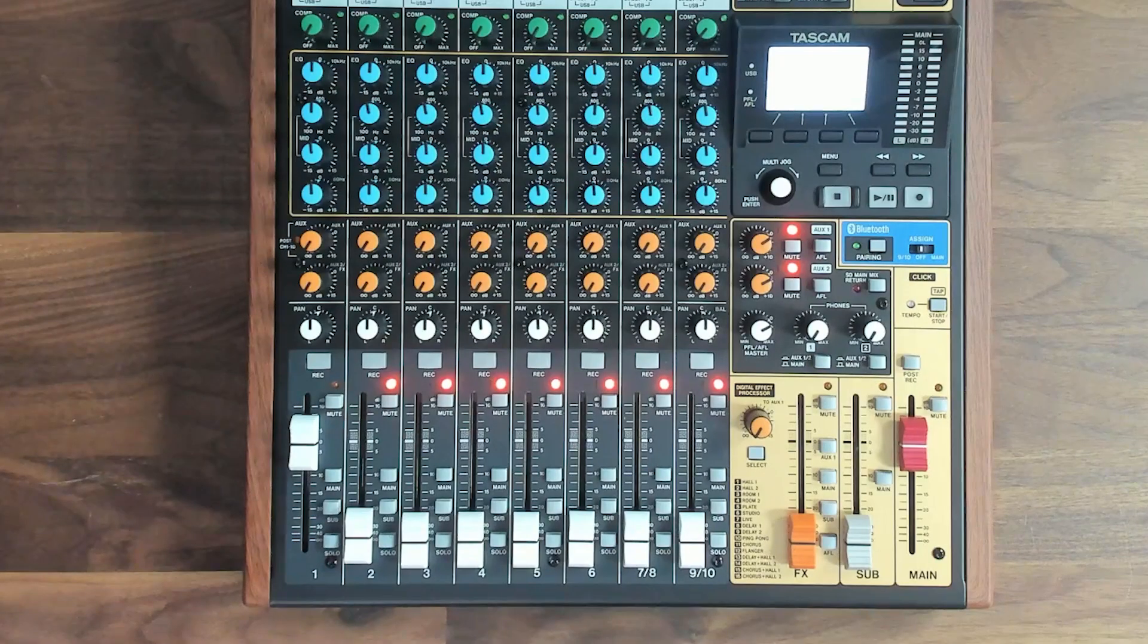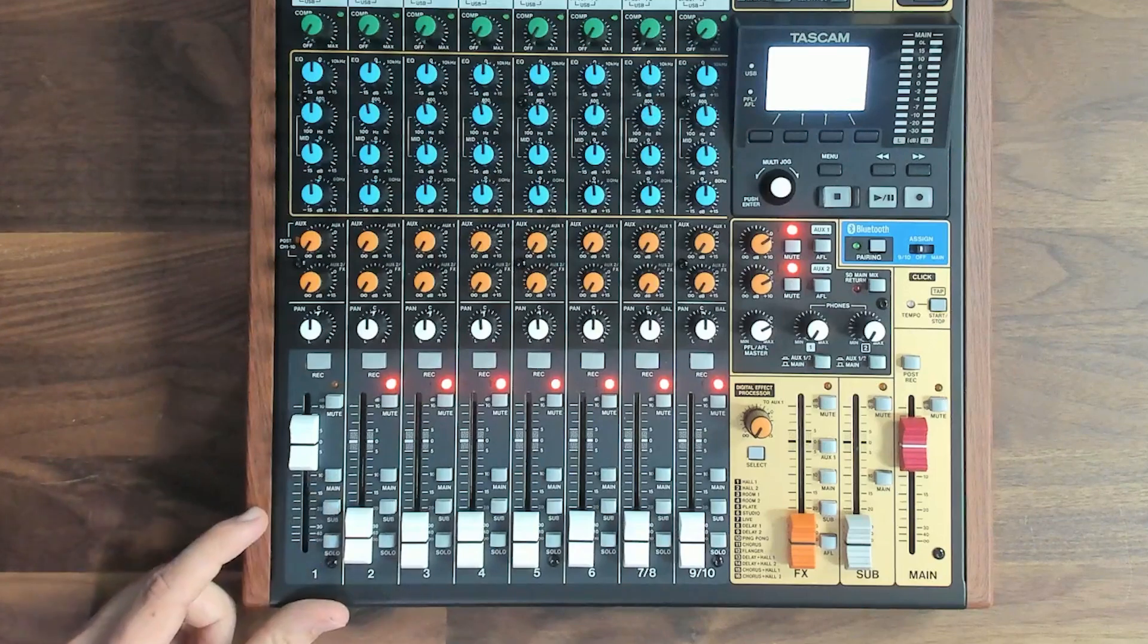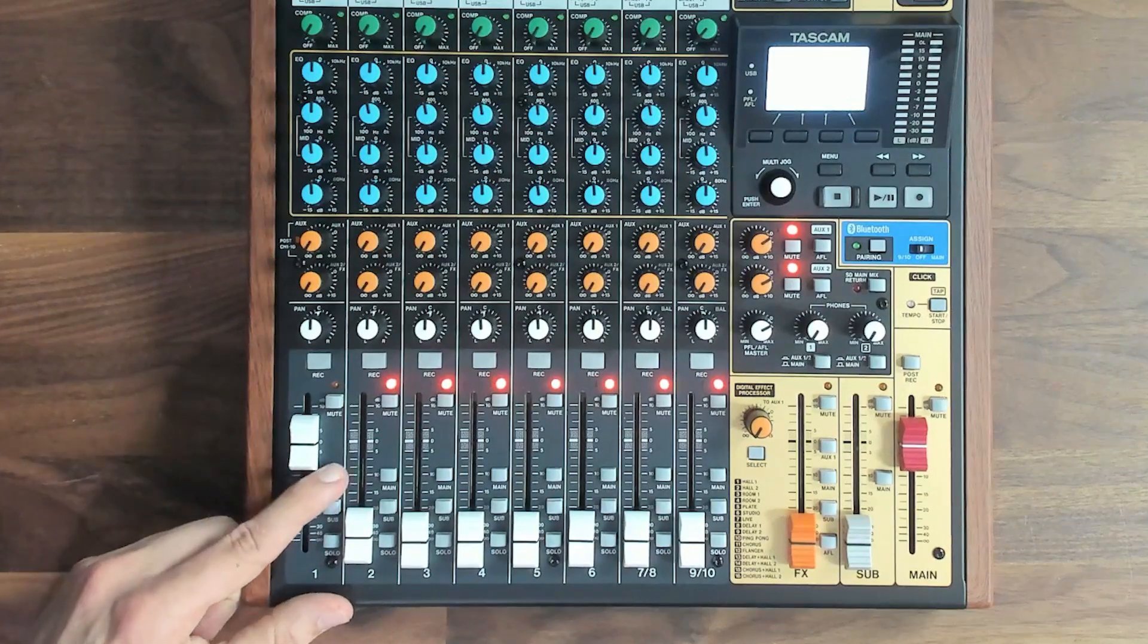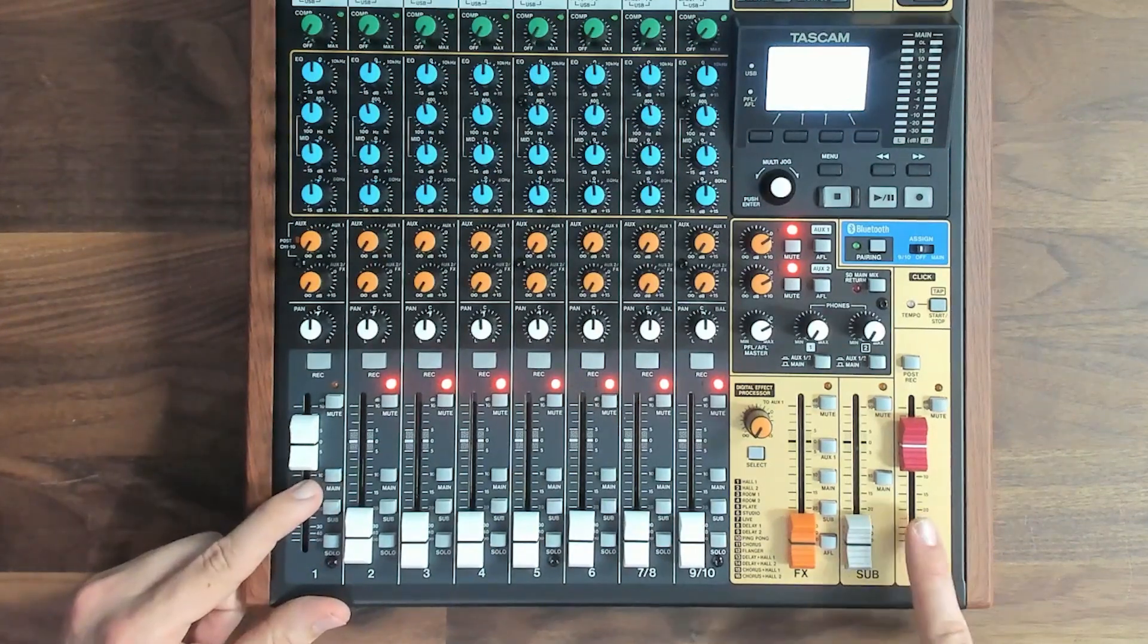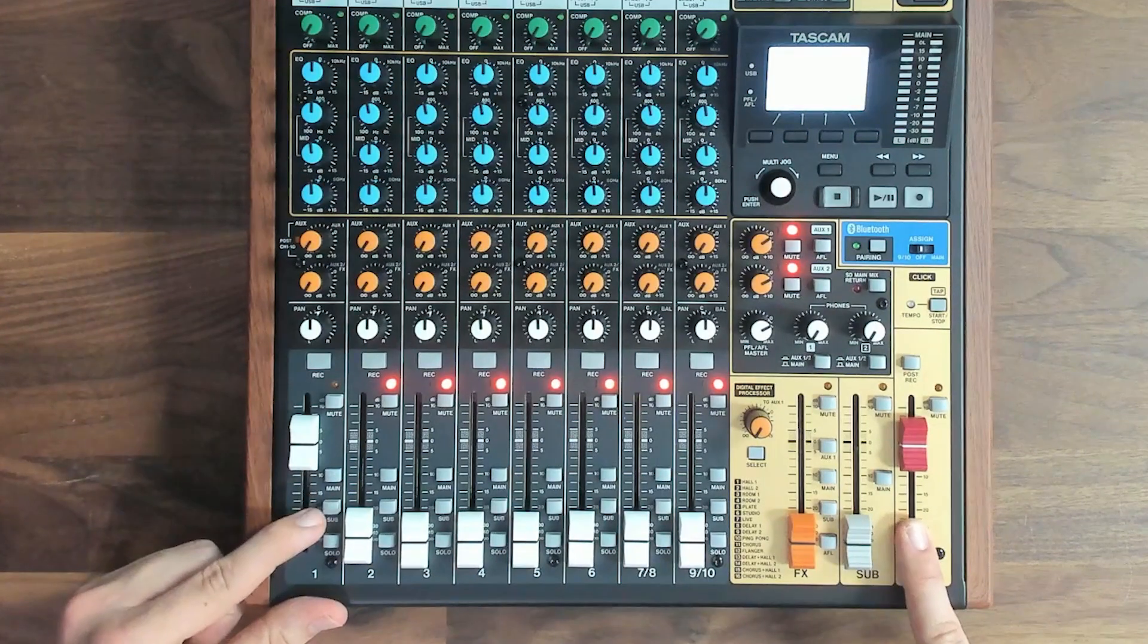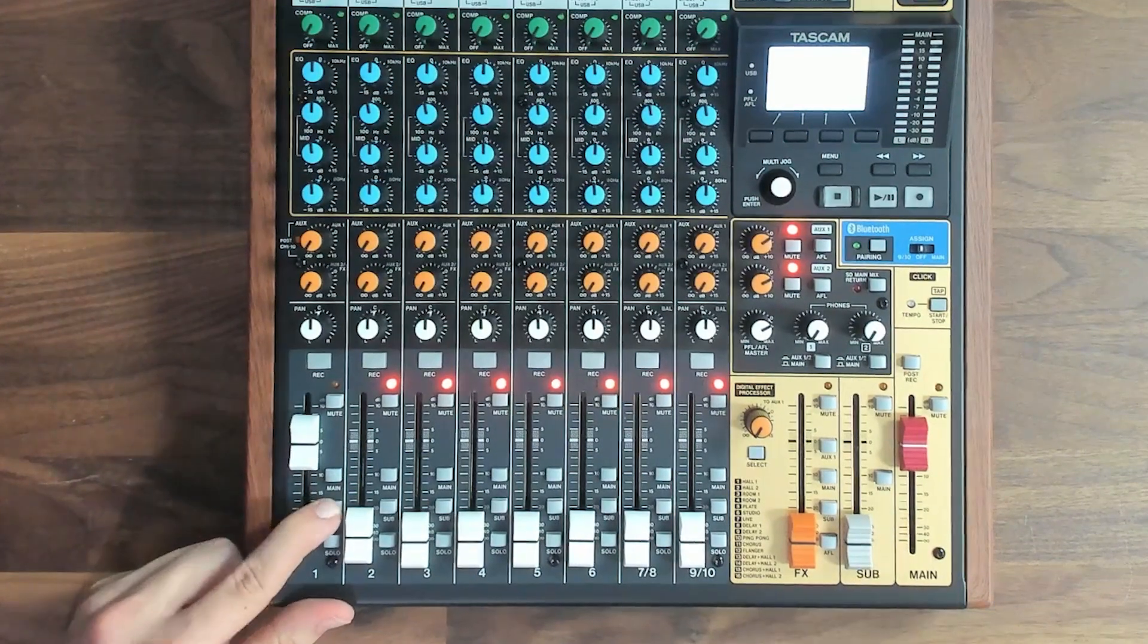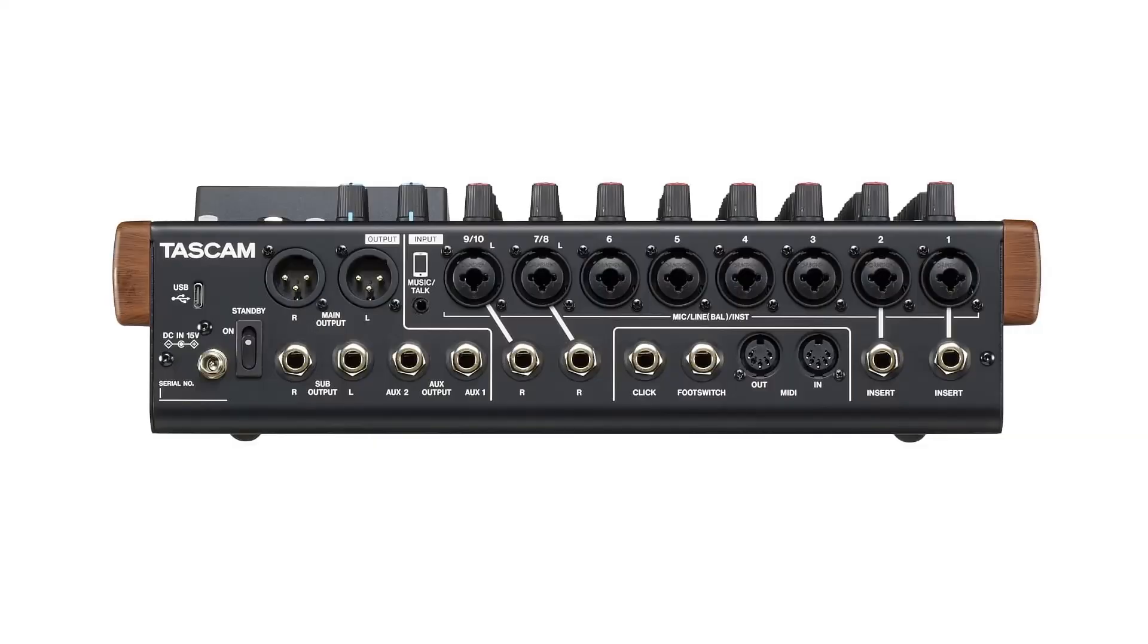On many consoles, there will be routing buttons like these that send the channel to groups or different outputs. Pressing the main button sends this channel to the main fader. Pressing the sub button sends this channel to the sub fader. The main fader signal comes out of the main outputs on the back, while the sub fader signal comes out of the sub outputs.